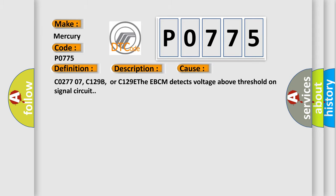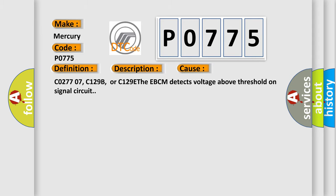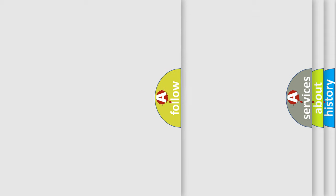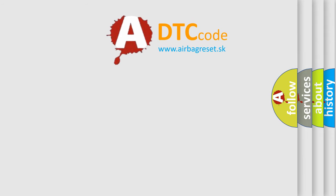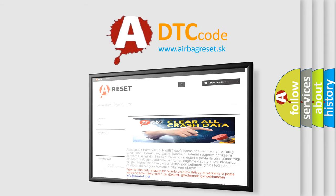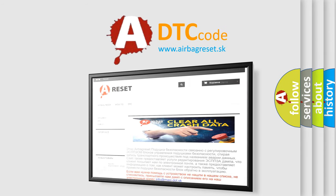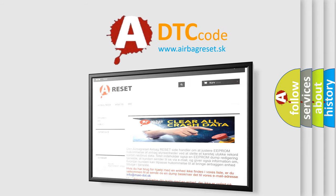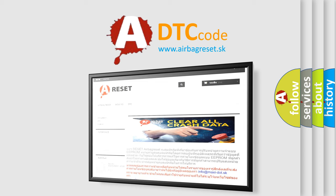The Airbag Reset website aims to provide information in 52 languages. Thank you for your attention and stay tuned for the next video.